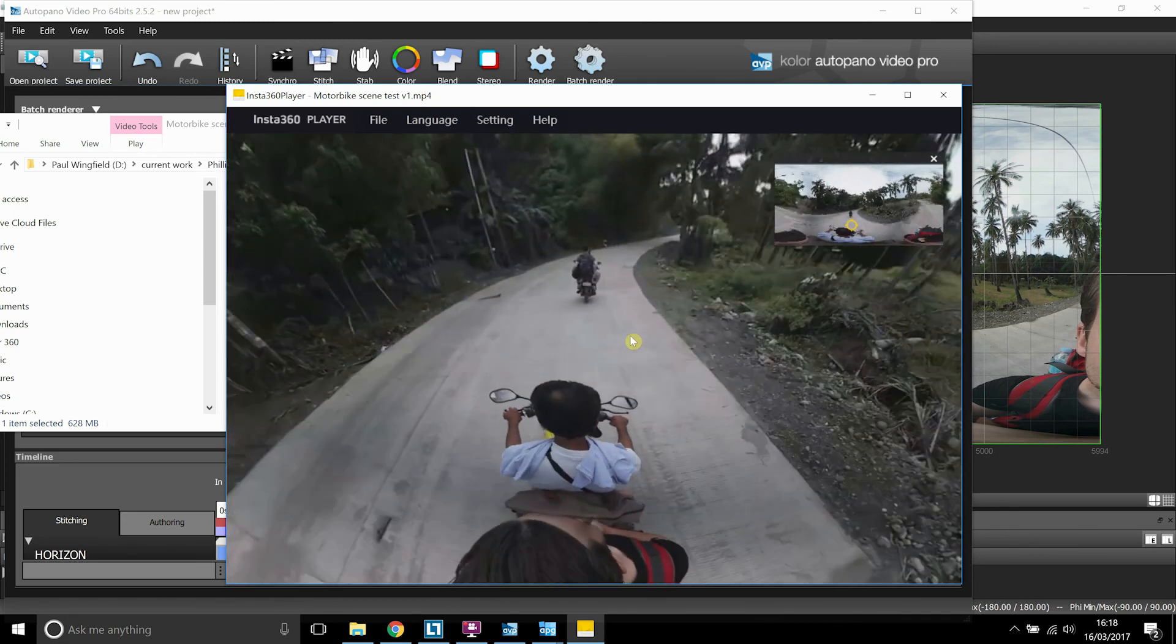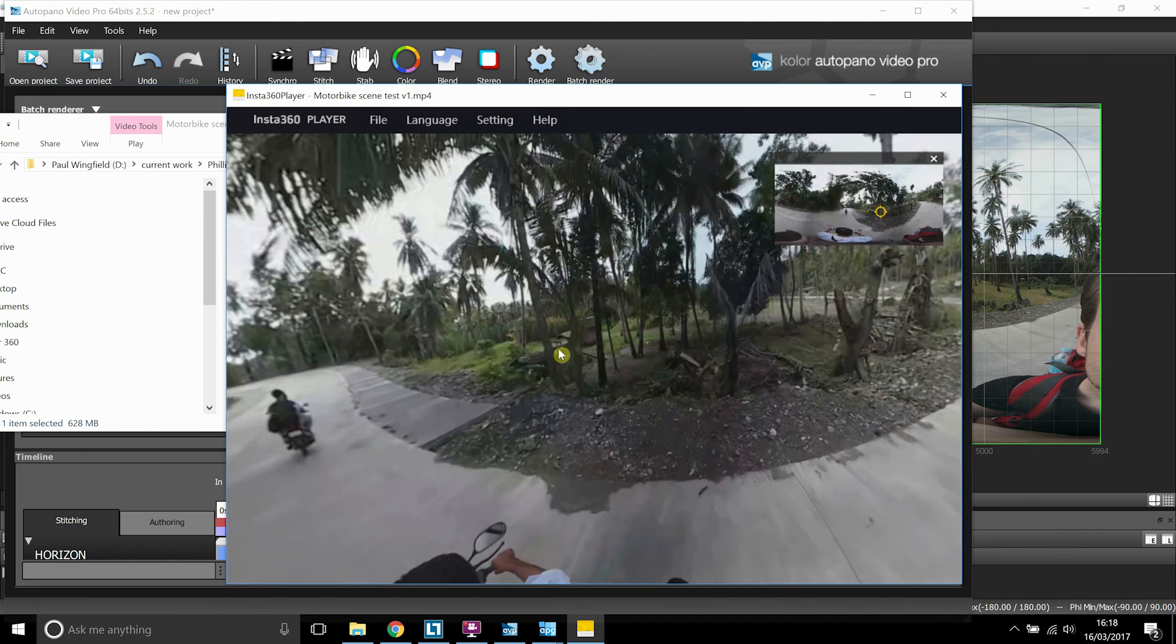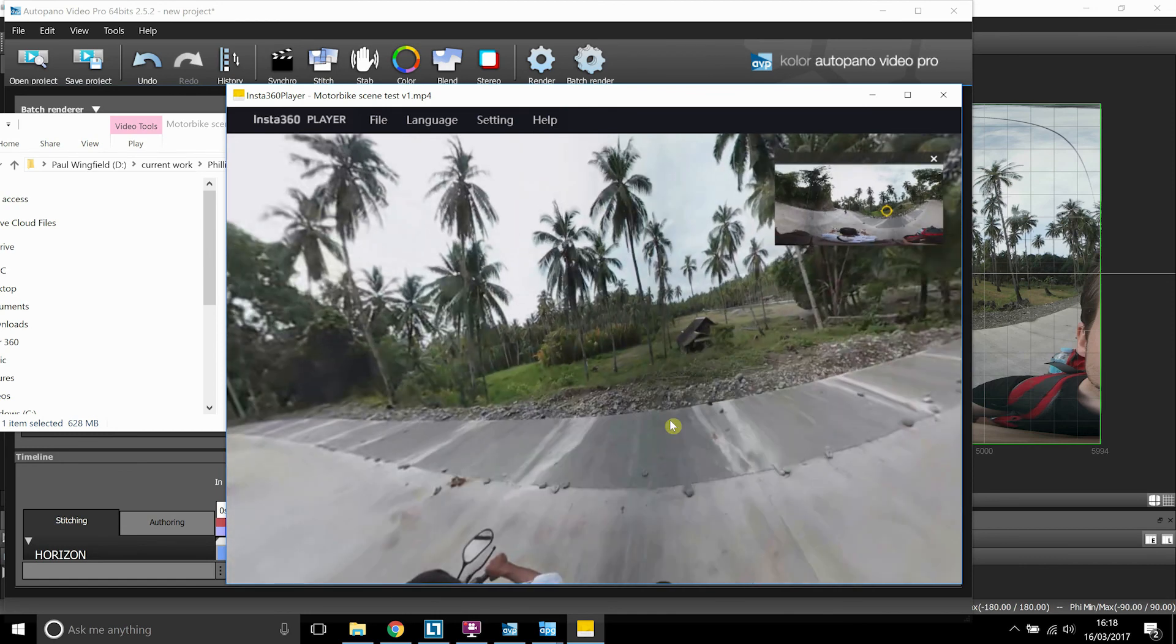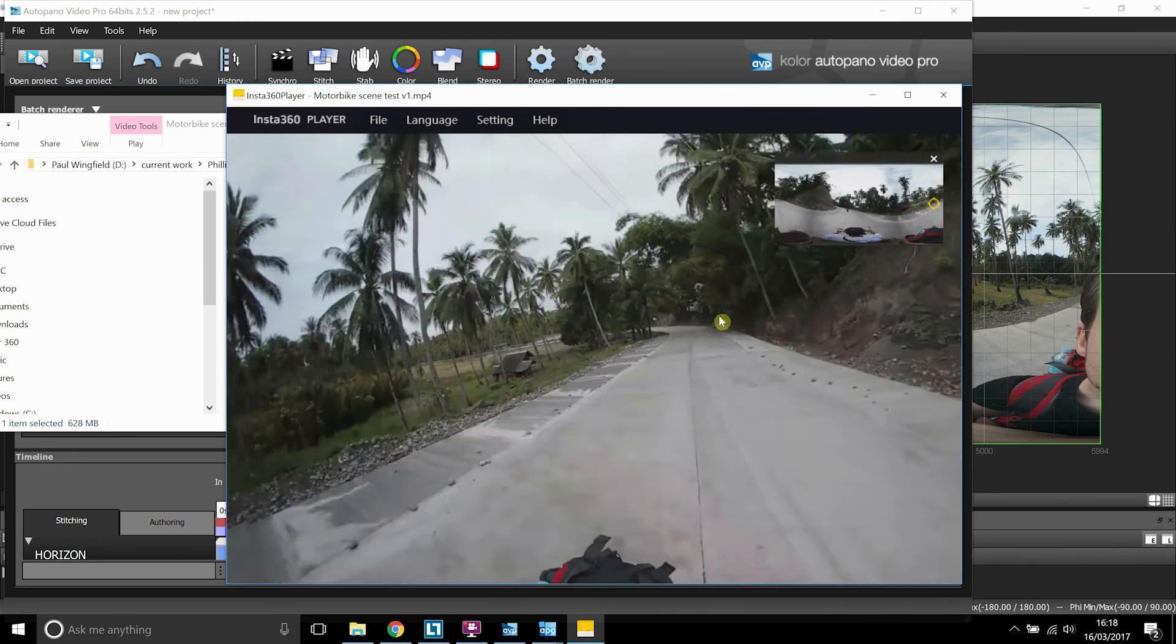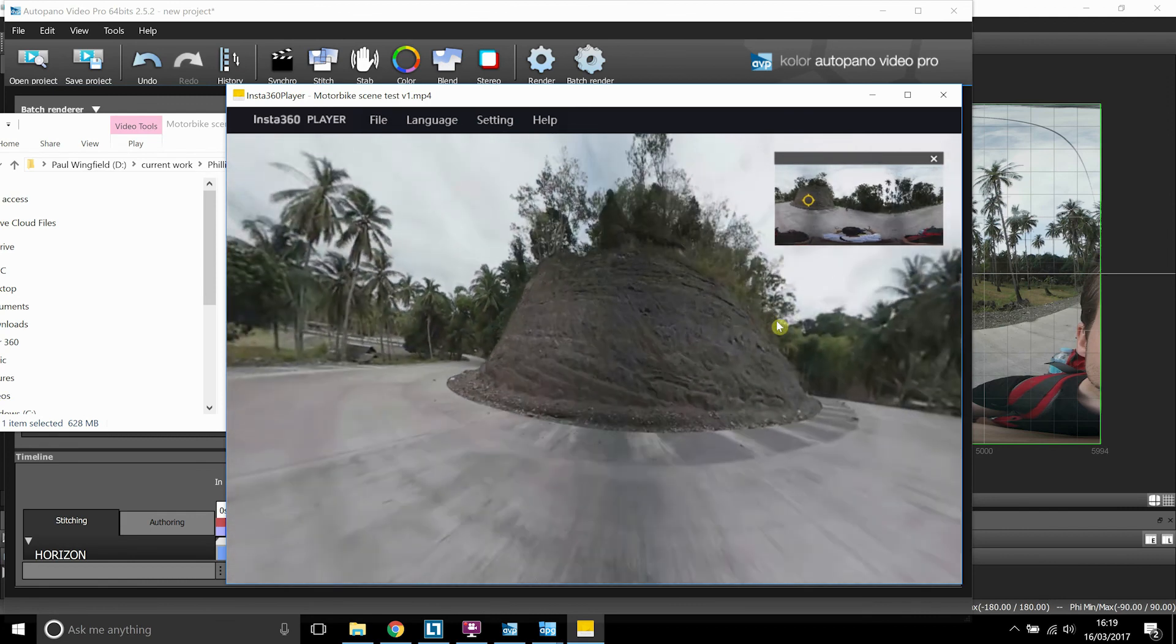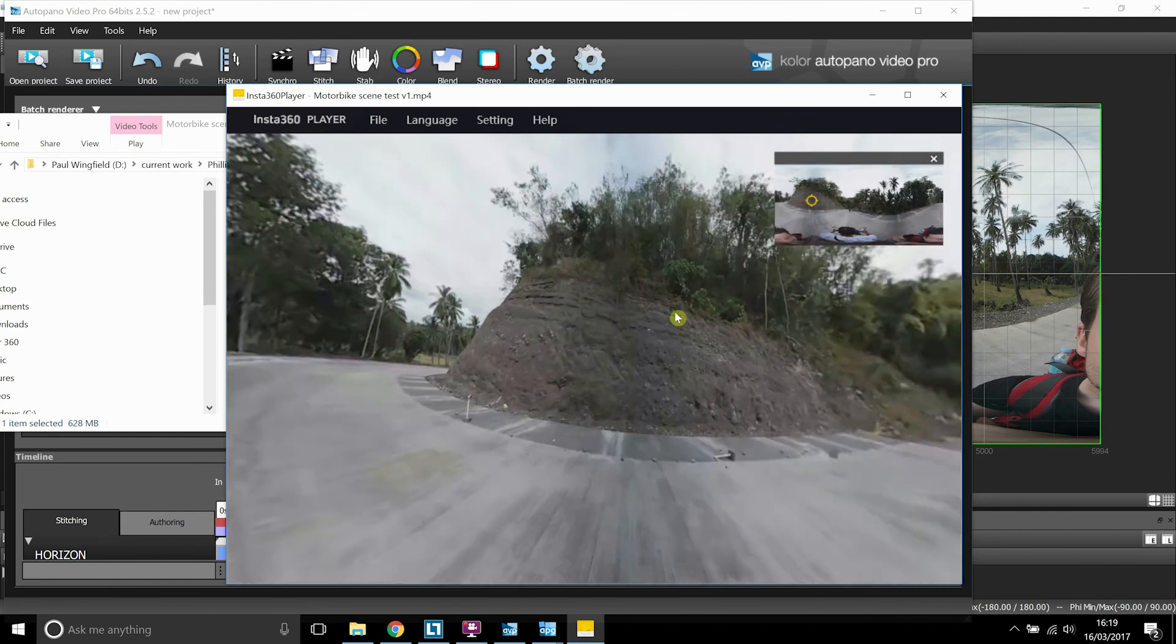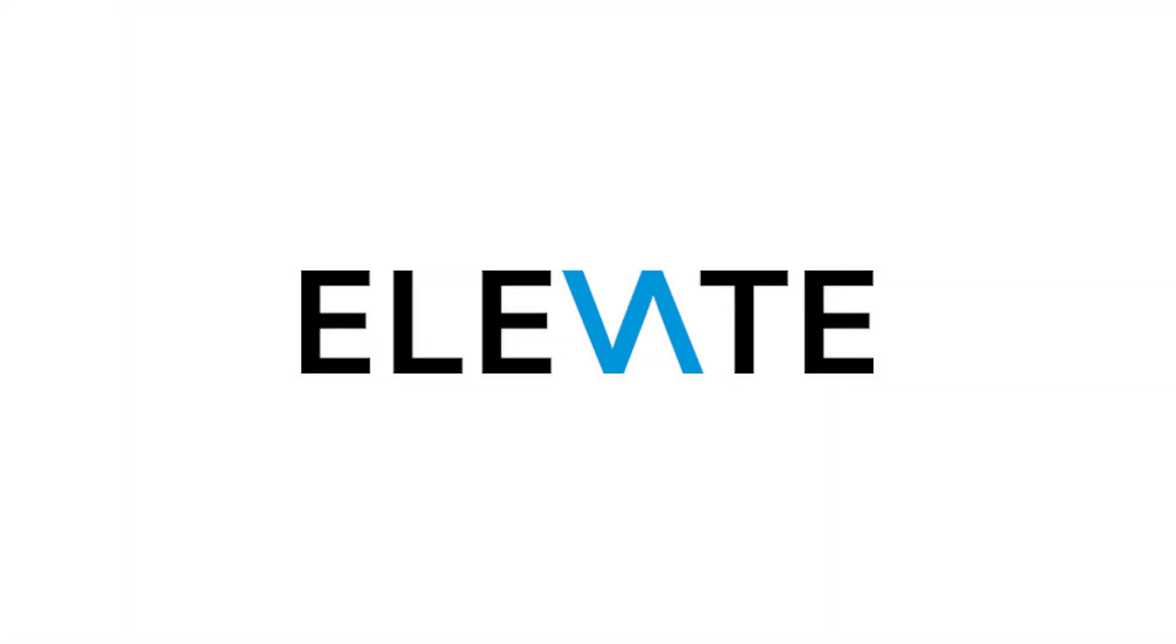And I can recommend Autopano over Action Director because it produces a much better quality stitch and final output. It takes a lot more getting used to the controls, but essentially it's going to give you a better output. So I definitely recommend using Autopano video for stitching. But thanks for watching and if you want the template, just send us an email at info at elevatecam.com.